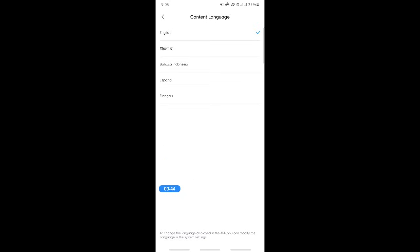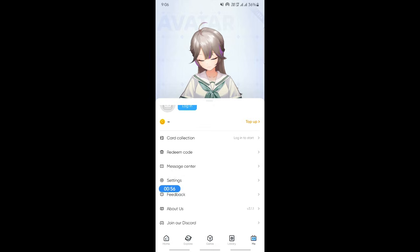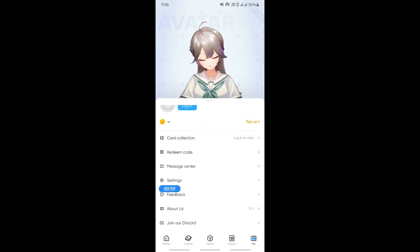When you get to Content Language you will see all the available languages popping up. If you want to change the language you simply select the language that you want to change it to, and that's it — your app will be updated with the new language.